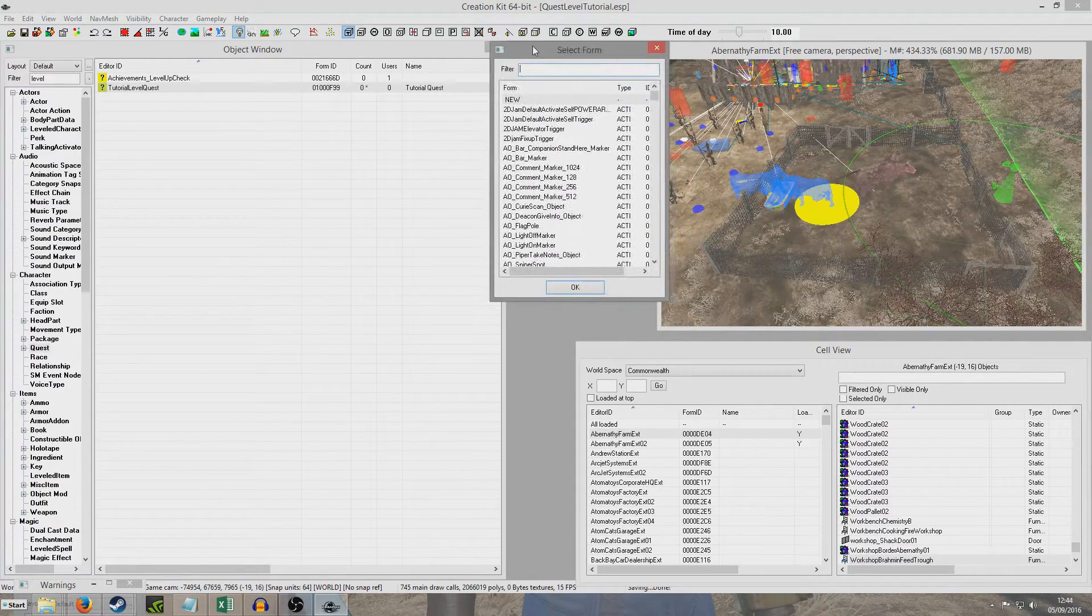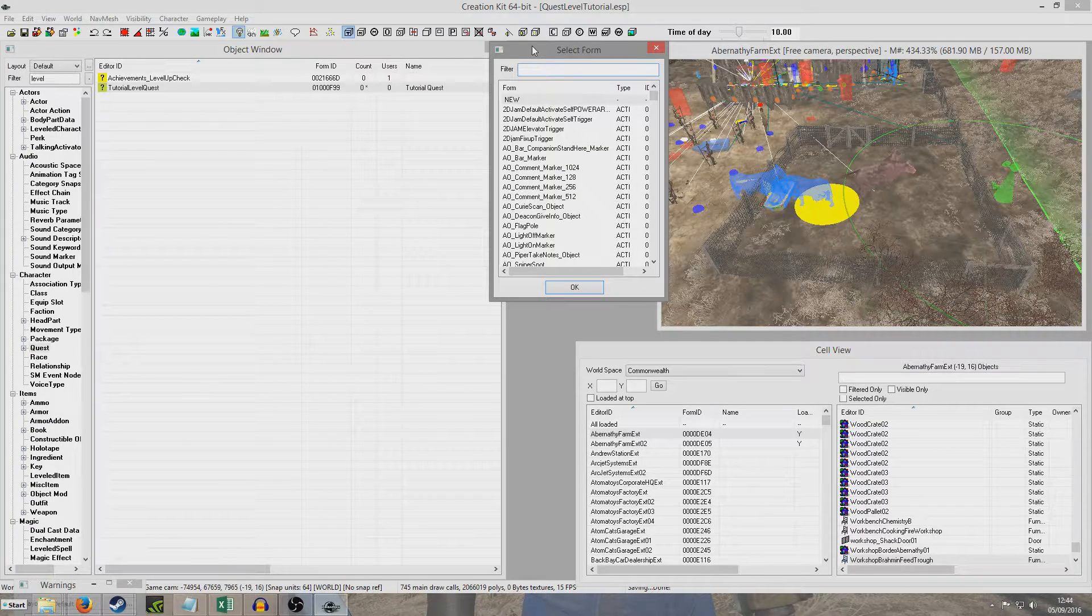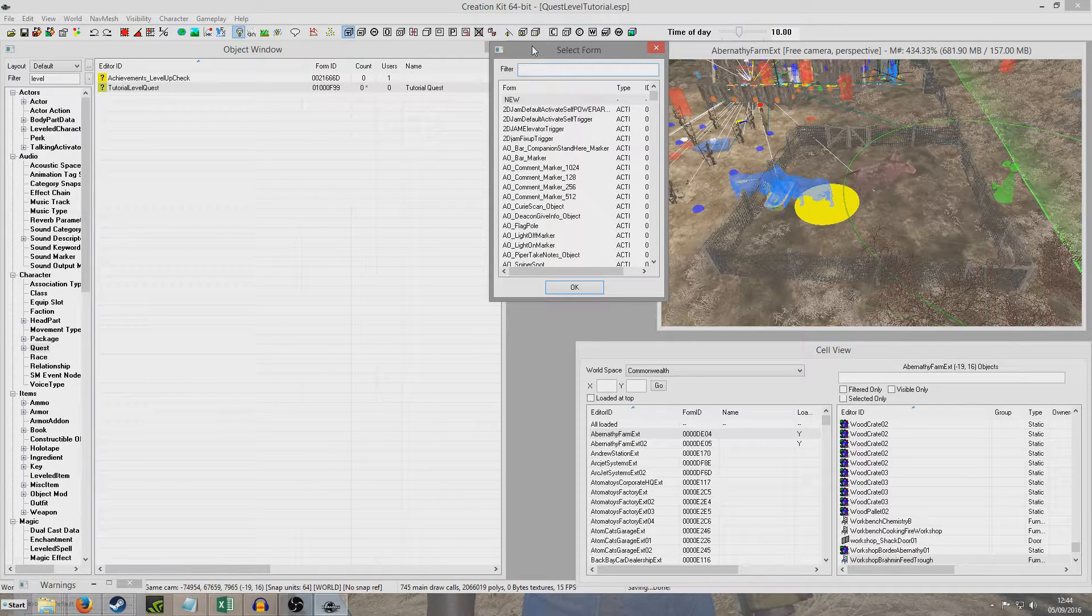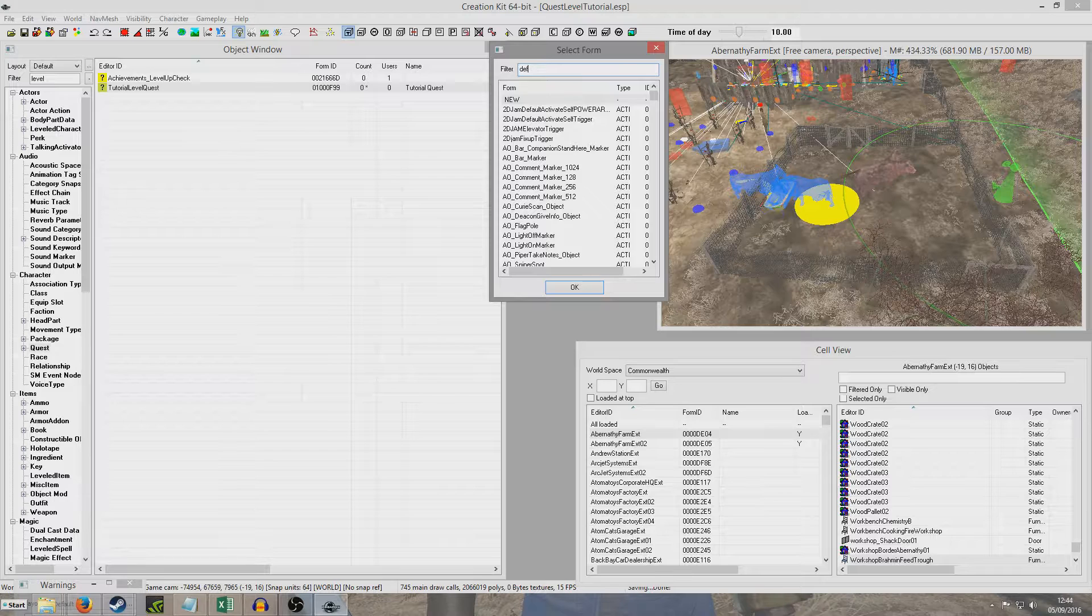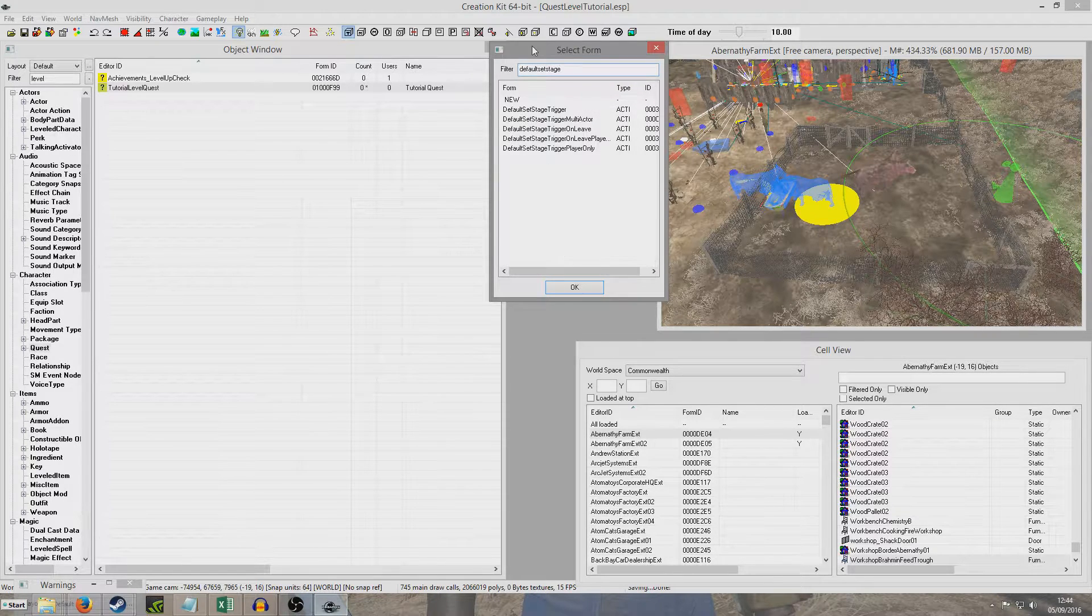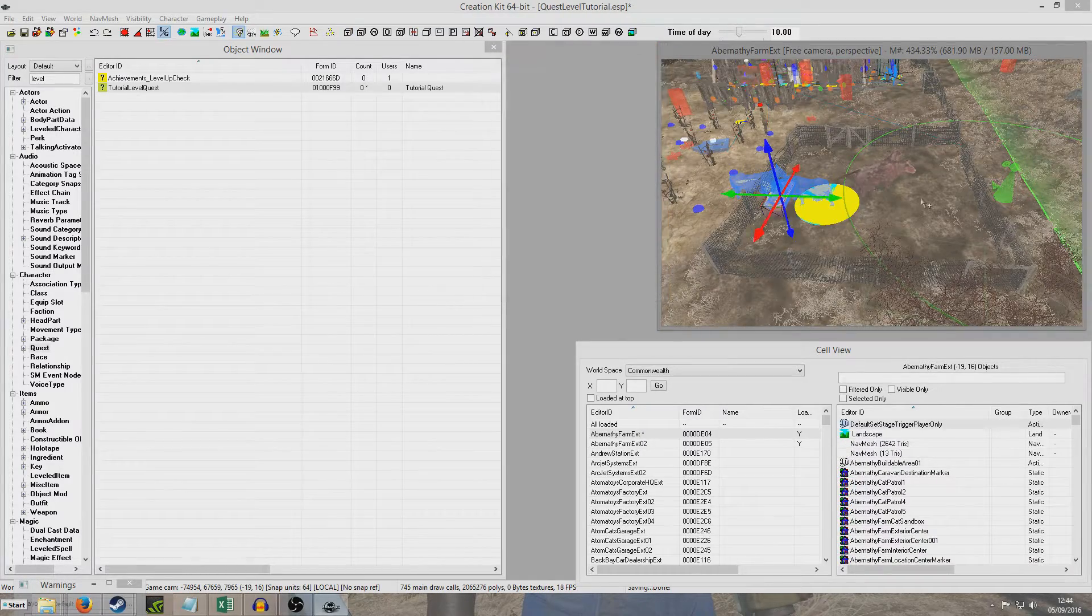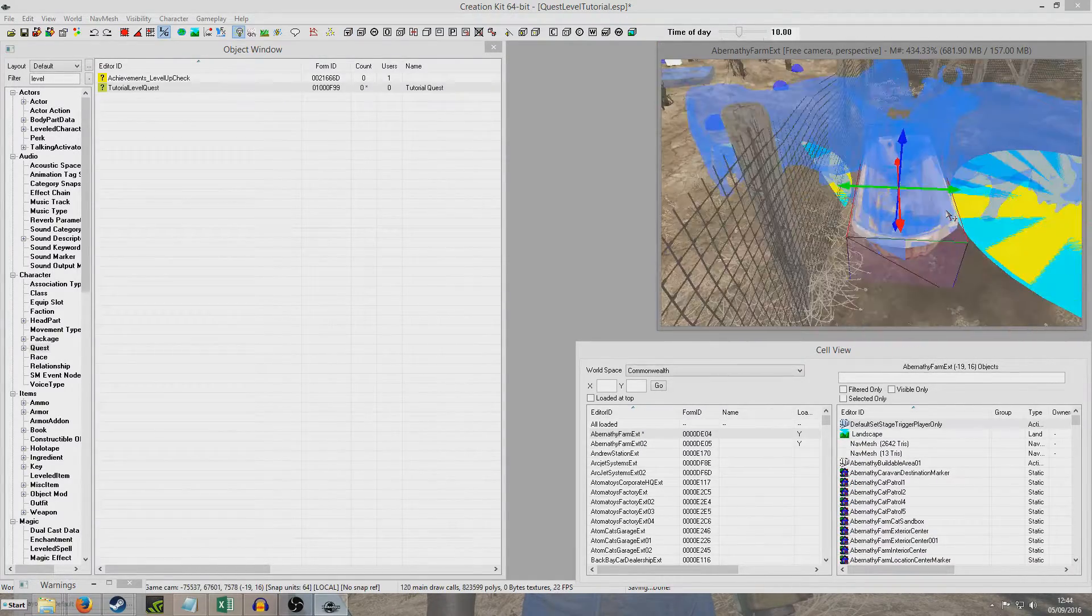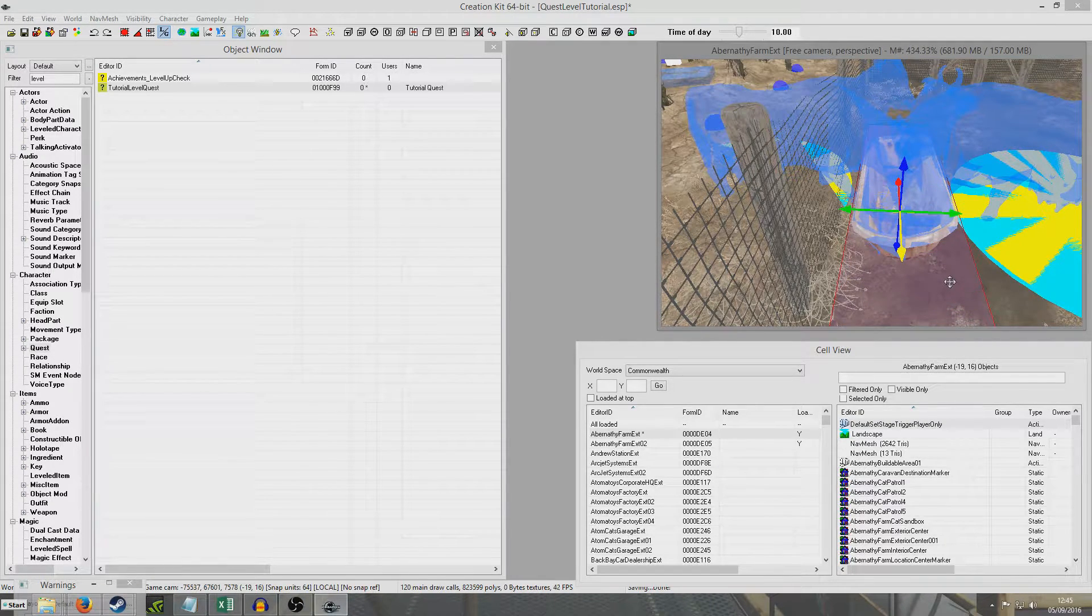Now one advantage that the creation kit has over the other GECK is that we can use the default stuff. We don't have to create any of our own stuff. So if we look for default set stage on trigger, on trigger player only will be, and we've got this tiny little trigger has appeared. I mean yours might appear somewhere a little bit better than this. I don't know why it's placed all the way down here.